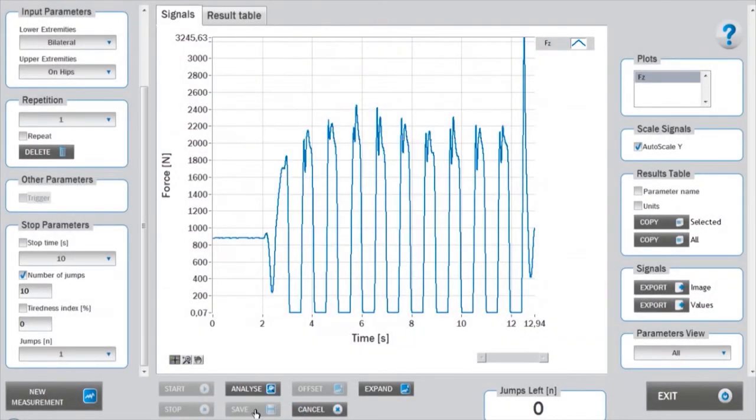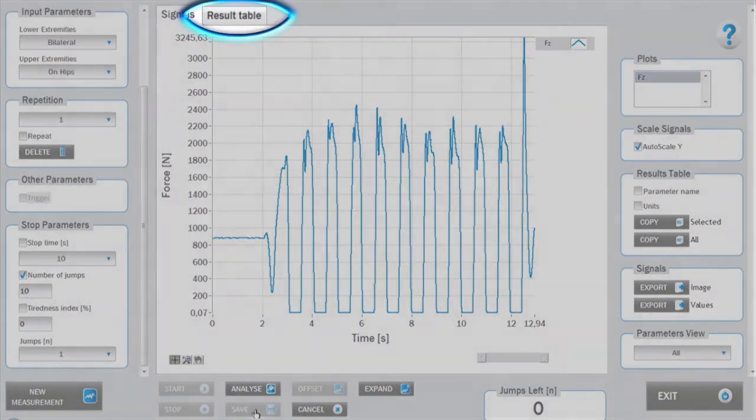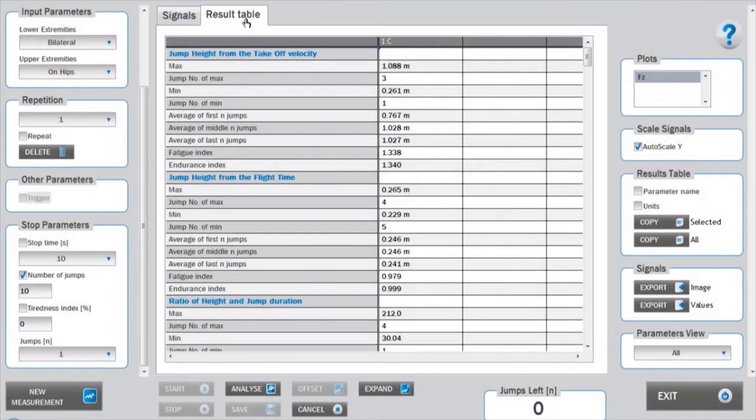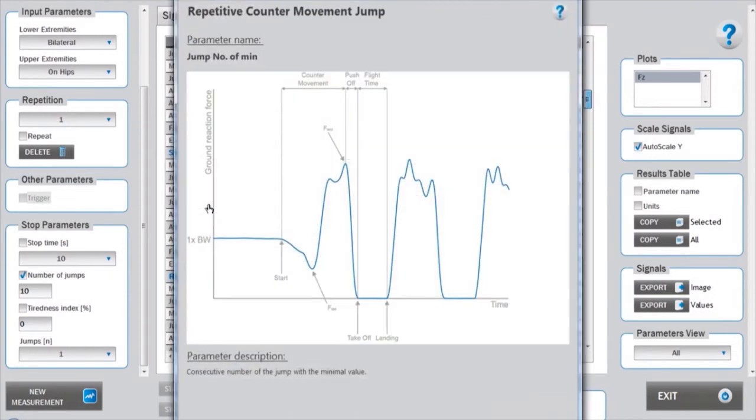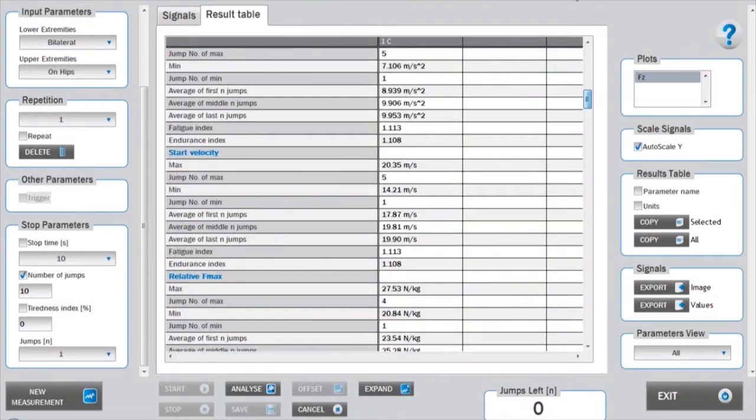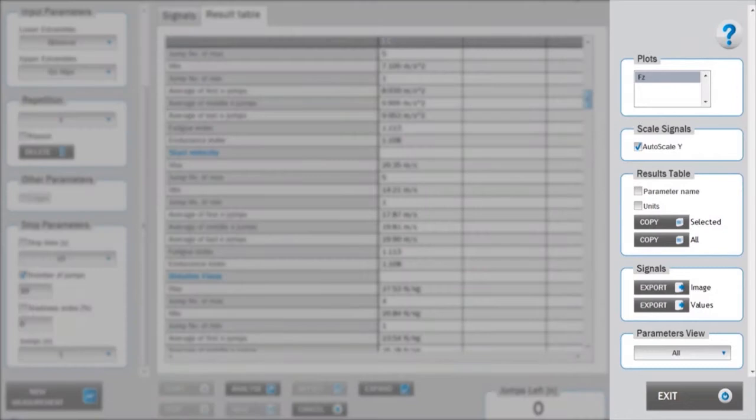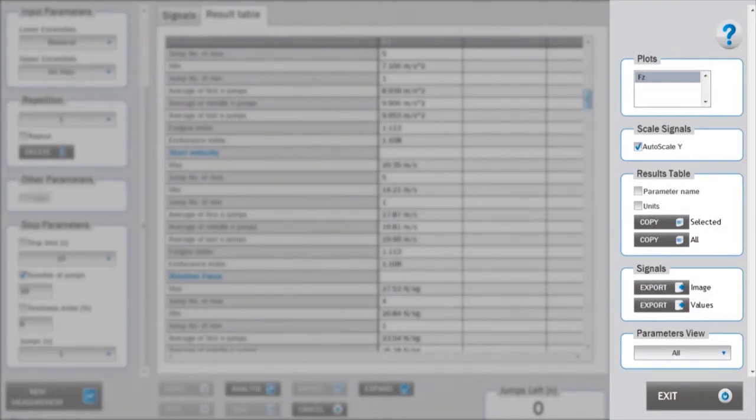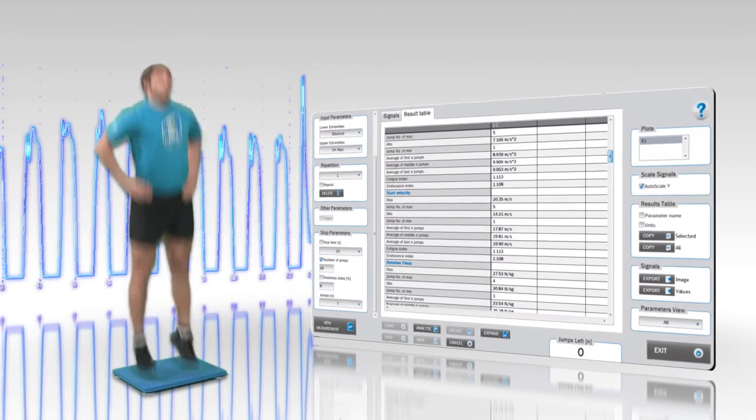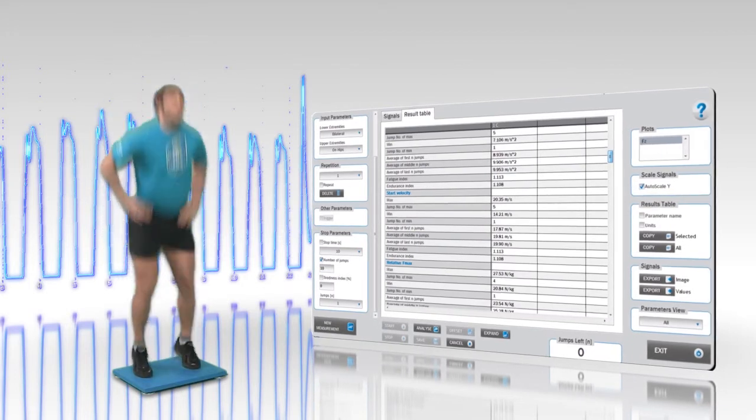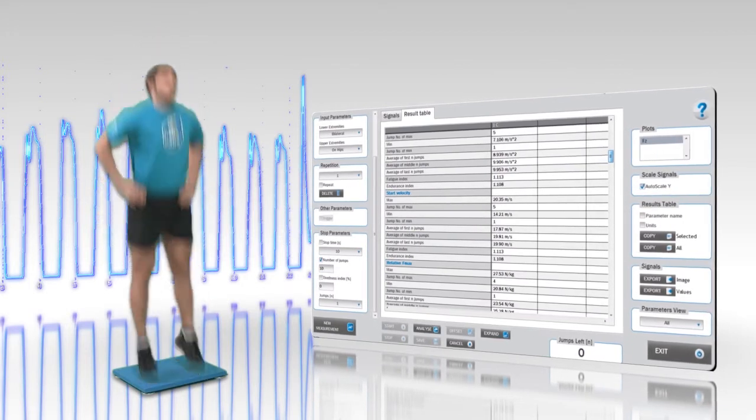The central window displays the ground reaction force measured by the force plate. Data from the analysis can be viewed under the results table tab. Each parameter calculated has nine values. A more thorough description of parameters can be accessed by right-clicking on the parameter's name. Options for displaying specific sets of parameters can be accessed in the parameters view menu in the right panel. For more information on that topic, please refer to tutorial number seven.